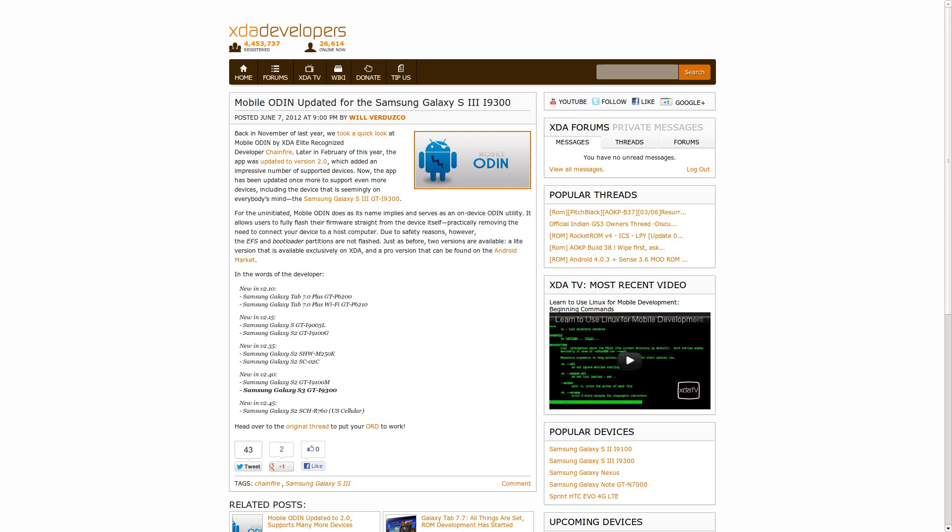And Chainfire wrapped up his week by updating MobileOdin to support the Galaxy S3 as well. Again, if you're not familiar with it, MobileOdin basically allows you to flash stuff onto your device from the device itself without actually having to have any PC interaction. Although I will say from the article, it says you practically don't have to have a connection to the computer, so at some point you will have to connect to it. But it does make everything a little bit more self-contained, although not entirely. So one way or another, Chainfire had an amazing week. We do have to applaud him for all of his hard work, so thank you very much for that.